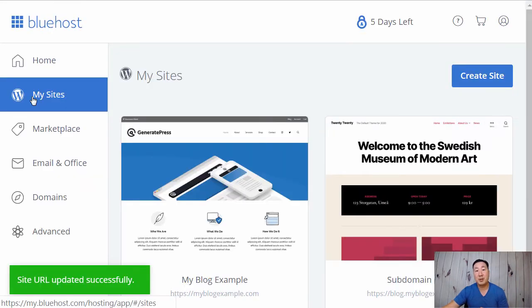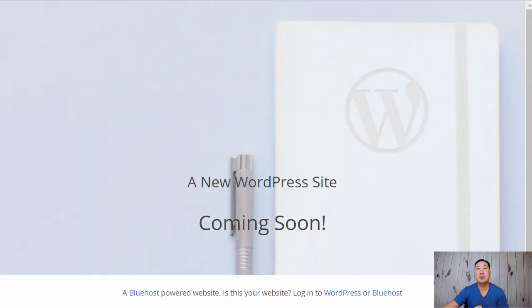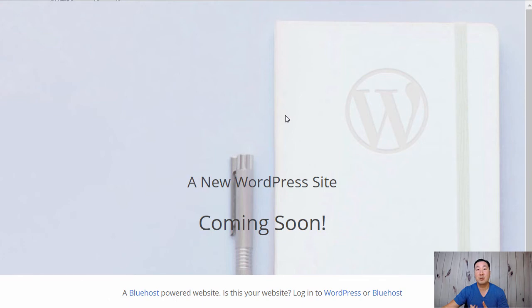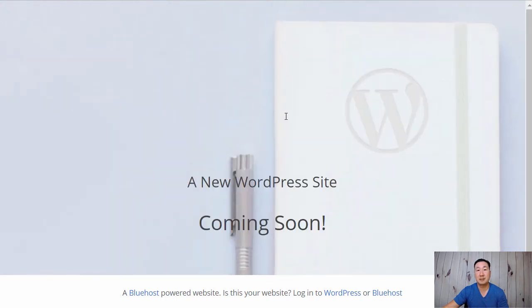At this point, you actually have to wait maybe five or ten minutes for the site to get set up. But once it's set up, you should be able to go over to blog.myblogexample.com, hit refresh, and your new WordPress site has been installed.